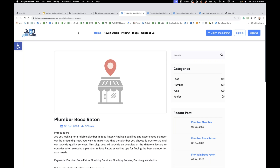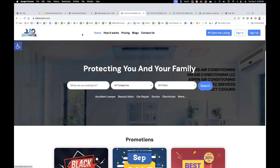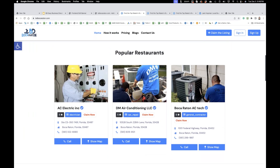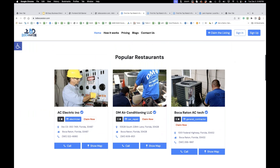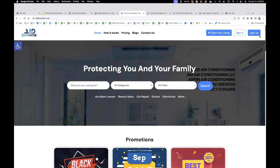What do you guys think? The business directory — we have, I don't know how many — this is one version. It's one version, business directory: popular, clean, nice.